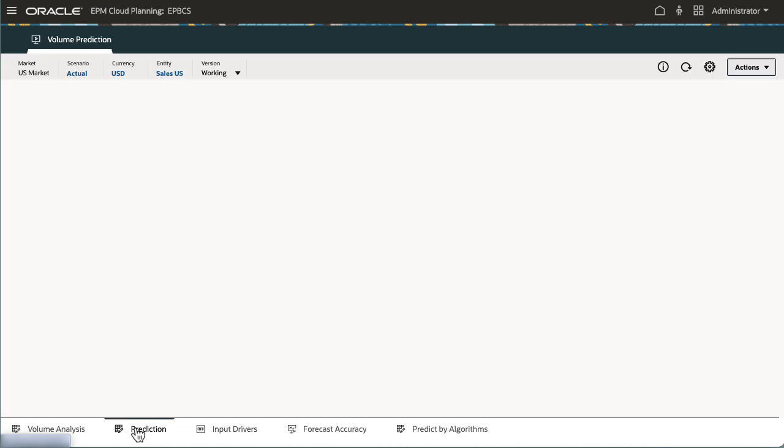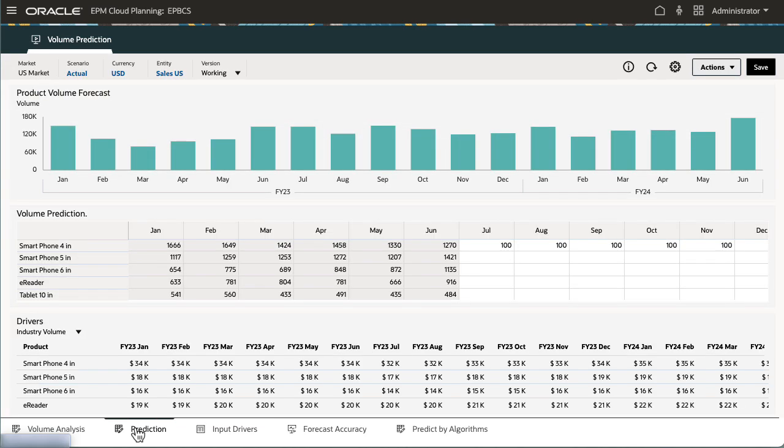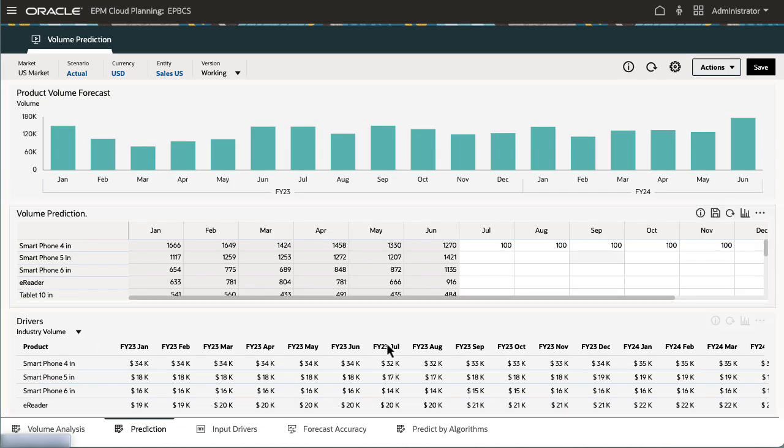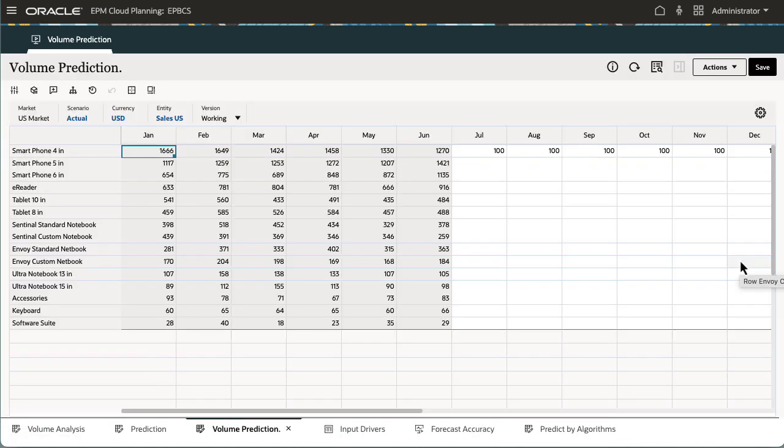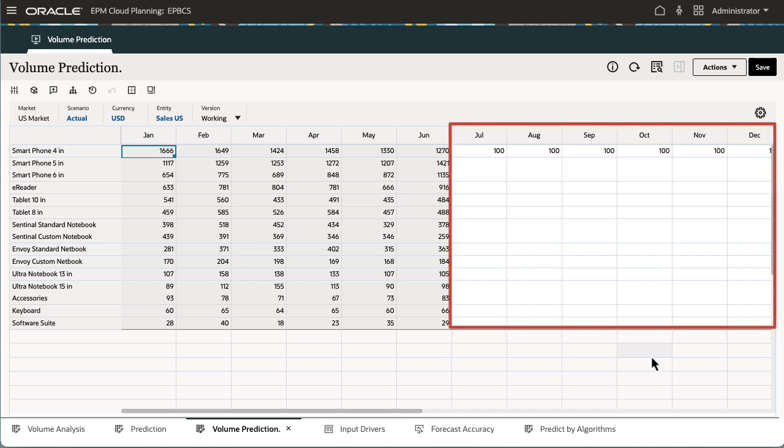I'll return to the Prediction Dashboard and show you which period I'll be generating Advanced Predictions. For all products, I'll be generating monthly Advanced Predictions for the last two quarters of the year.